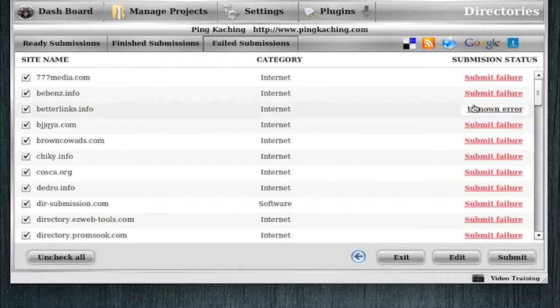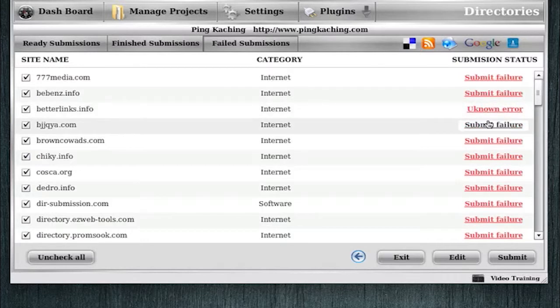So these submit errors don't necessarily mean that Ping-Ka-Ching had an issue. 90% of the time, it's the sites that we submit to are having an issue. And I wouldn't really worry about having a few submit failures. It's not a big deal when you look at the grand scheme of things of, well, you did get 450 successful submissions. 50 really is no big deal.